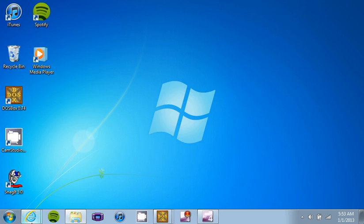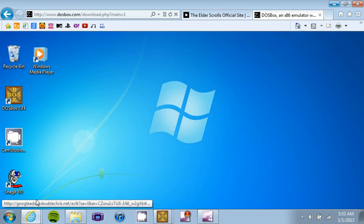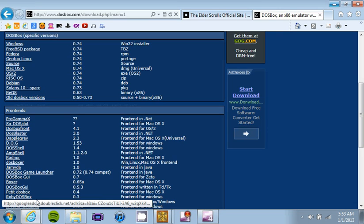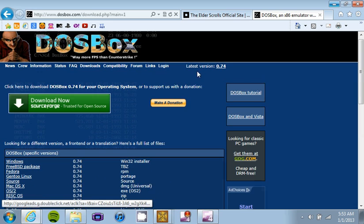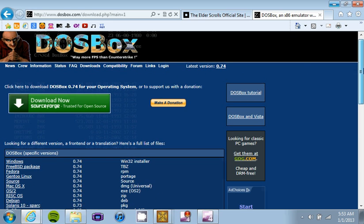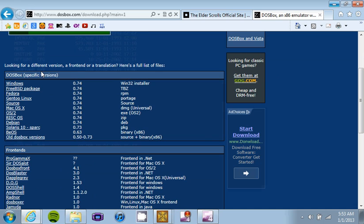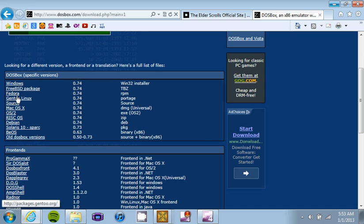First thing you need to do is you need to go to www.dosbox.com. Top of the page, you need to click downloads. It'll take you to this screen here. You need to pick the version specific to your OS, operating system.